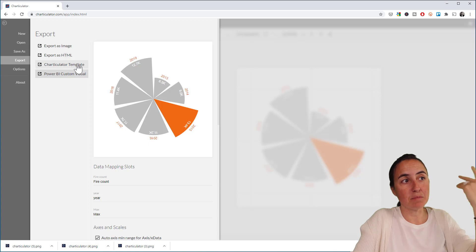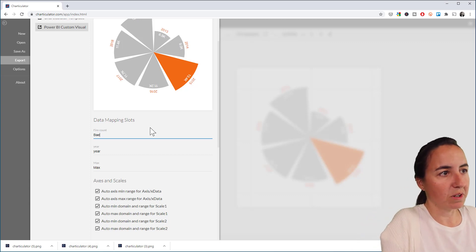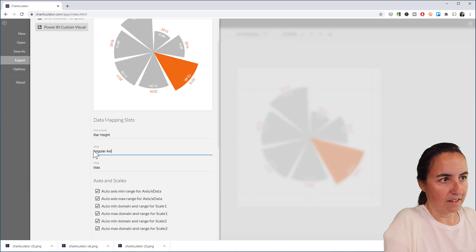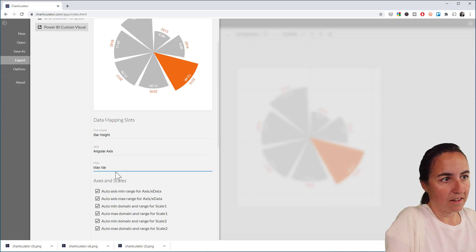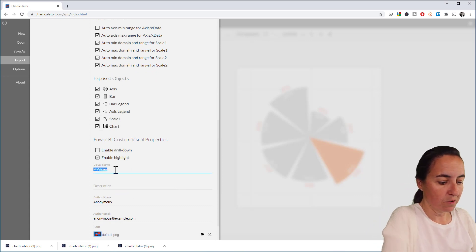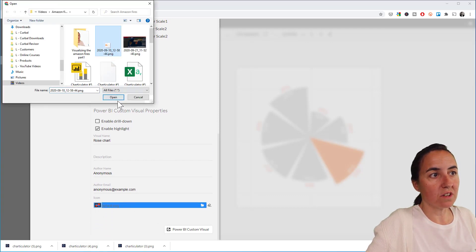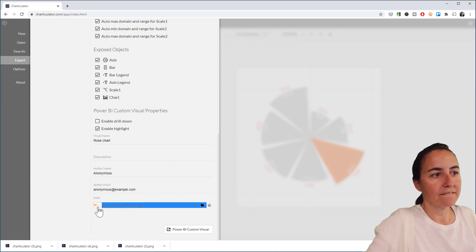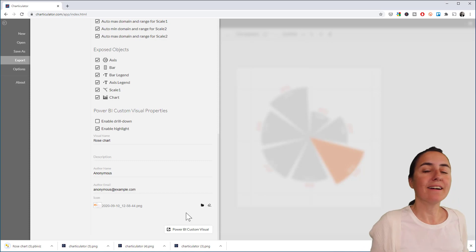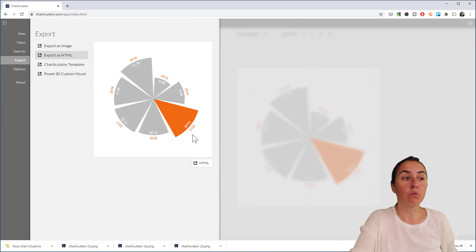Then export as a Power BI custom visual. You'll need to set the data mapping: fire count maps to bar height, year maps to the angular axis, and max maps to the max value tag. Give your visual a name — 'Rose Chart' — and upload the icon image you just exported. Add your name and email, then export to Power BI. You can also export as HTML if you want to embed it on a website.